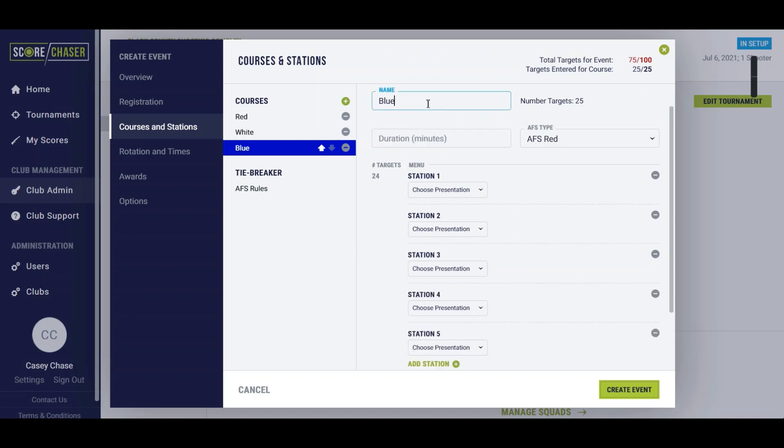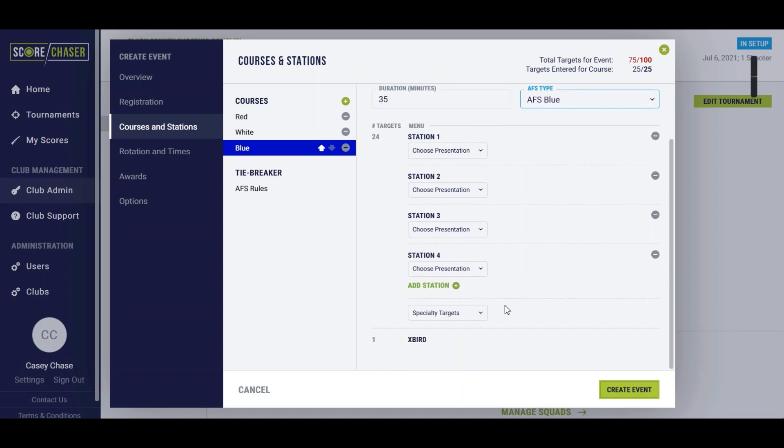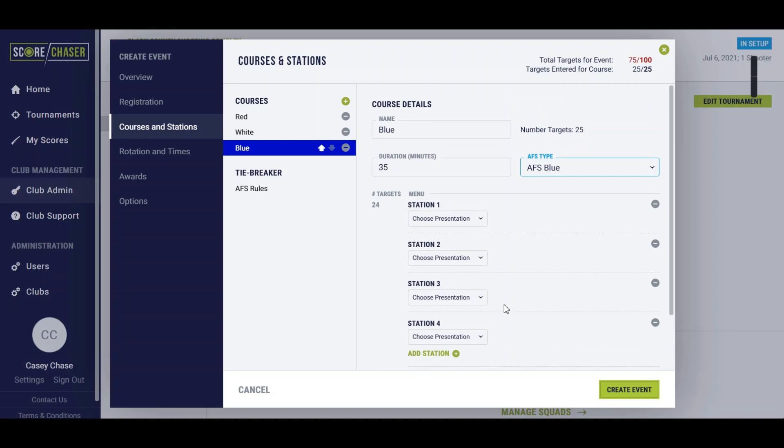We'll add a third course here that is the blue course, 35 minutes with a type of blue. There's four stations there.